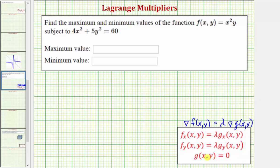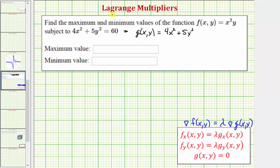Let's first talk about our constraint. The given constraint is 4x² + 5y² = 60. We need to write this as g(x, y) = 0, which means g(x, y) = 4x² + 5y² − 60 = 0. Now that we have f and g, we can set up our system of equations.